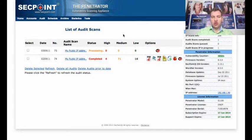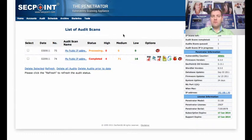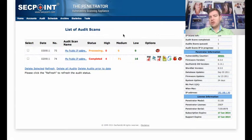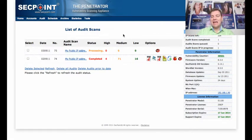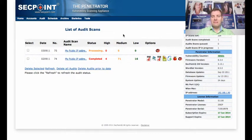For more information, please visit secpoint.com. On secpoint.com you can also click the Free Vulnerability Scan and get a free sample report. Thank you for your time and have a good day.